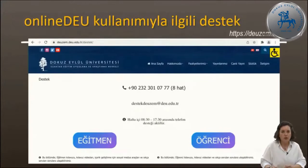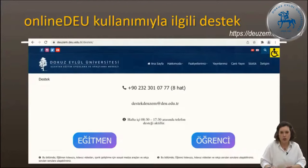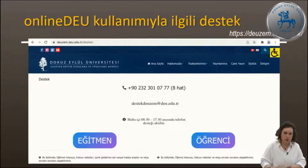Bu sistemin kullanımıyla ilgili burada anlatacağımız bilgilere daha sonra erişmek isterseniz uzaktan eğitim merkezimizin web sayfasında destek bölümünde hem öğrencilere hem eğitmenlere yönelik hazırlanmış videolara ulaşabilirsiniz. Çeşitli iletişim kanallarından telefonla veya e-postayla bizlere ulaşabilirsiniz. Destek amaçlı devzem.edu.tr sayfasını da uzaktan eğitimle yürütülen veya desteklenen dersler kapsamındaki sorularınız için kullanabilirsiniz.